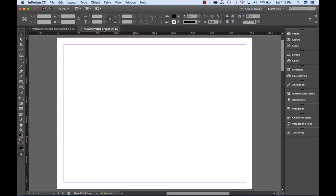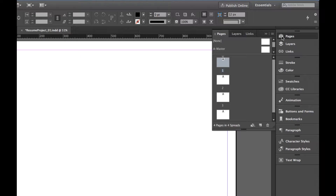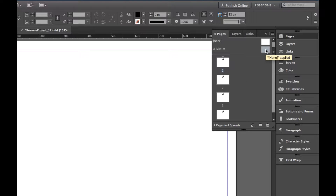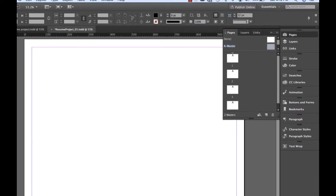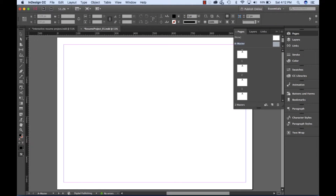Go to the top of the docked panels on the right and select the Pages panel. Notice all of the pages are associated with the A master page. You should see the letter A on each page in the lower window. In the upper window, you'll notice the A master page and the none page.